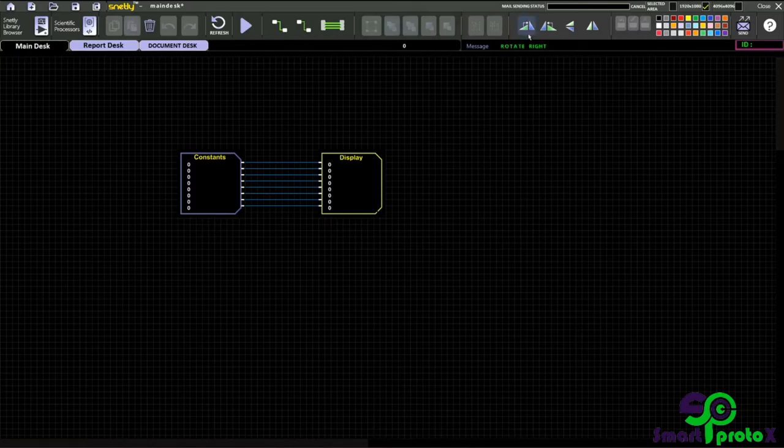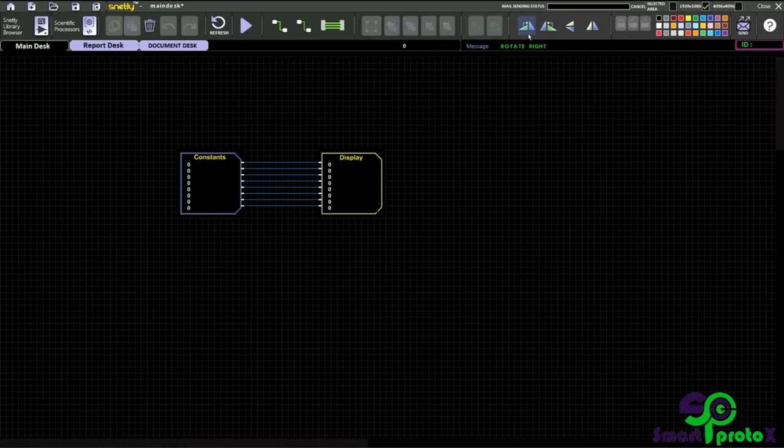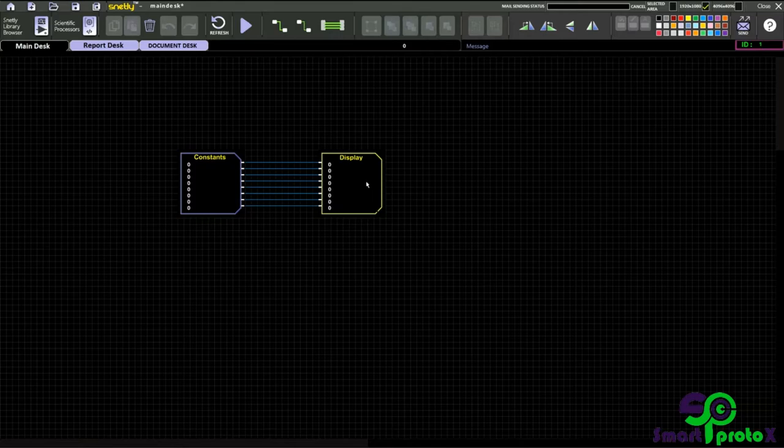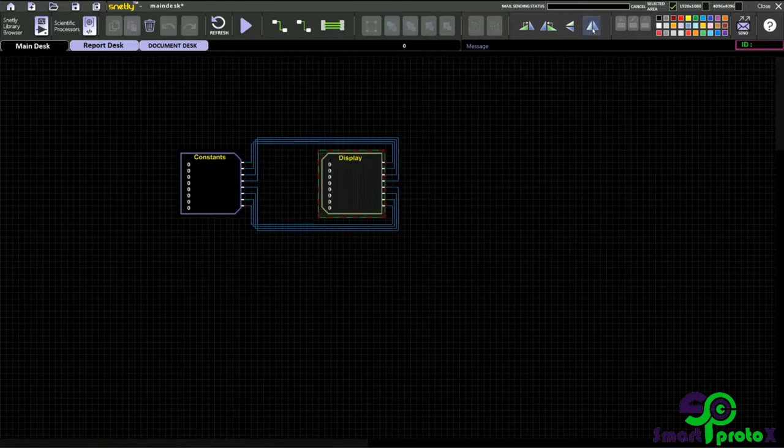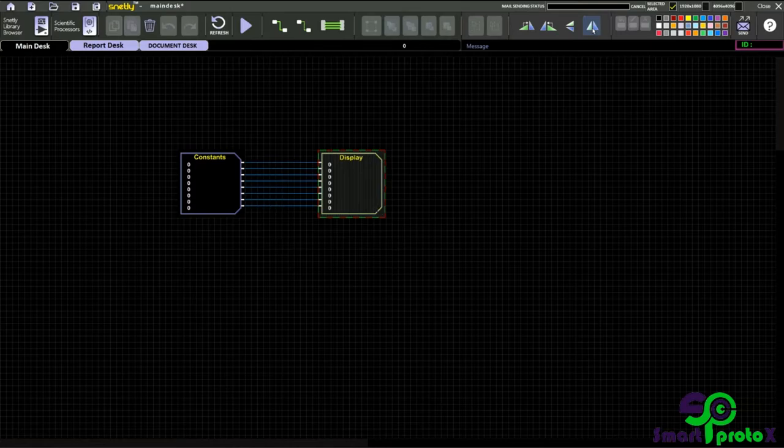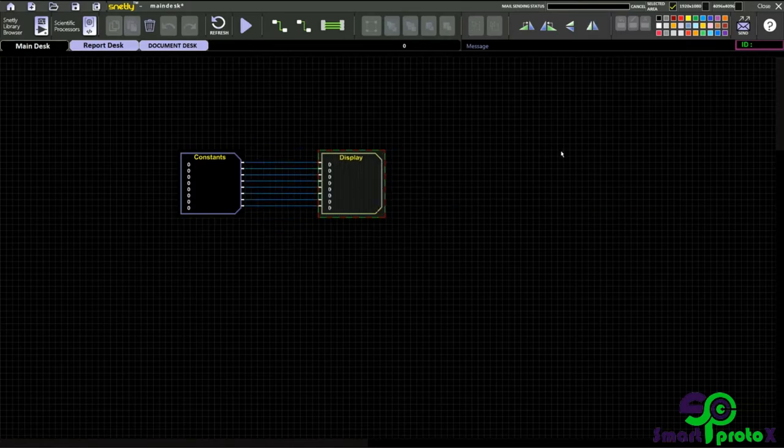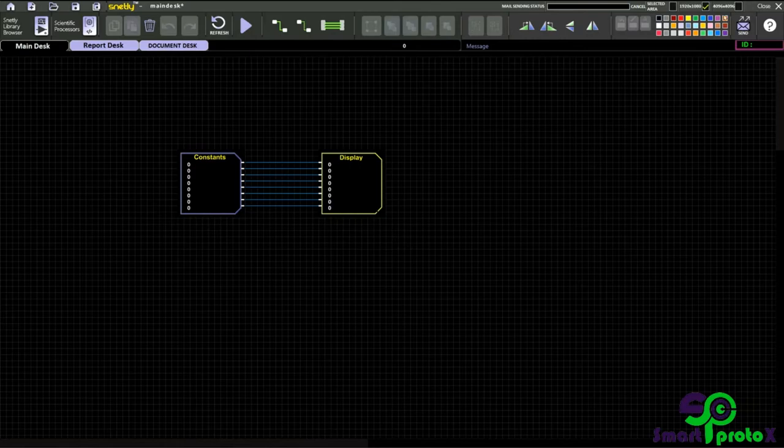And this one, this is rotate right, left, horizontal, and vertical. You can rotate the boxes like this. Just click the box and you can rotate that like this. These are coloring options. This will be used in future.